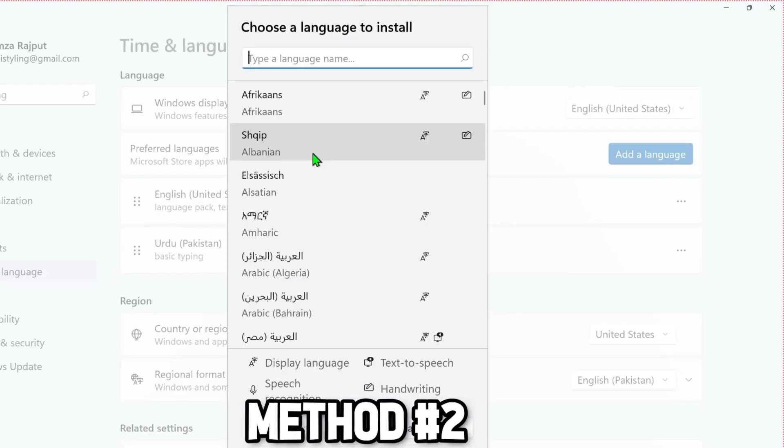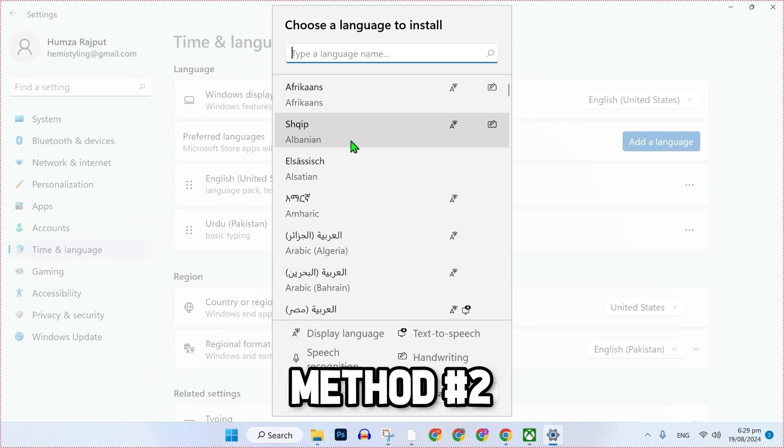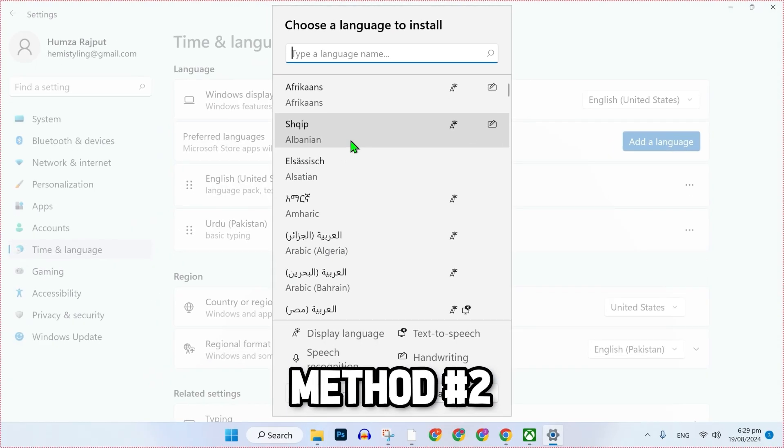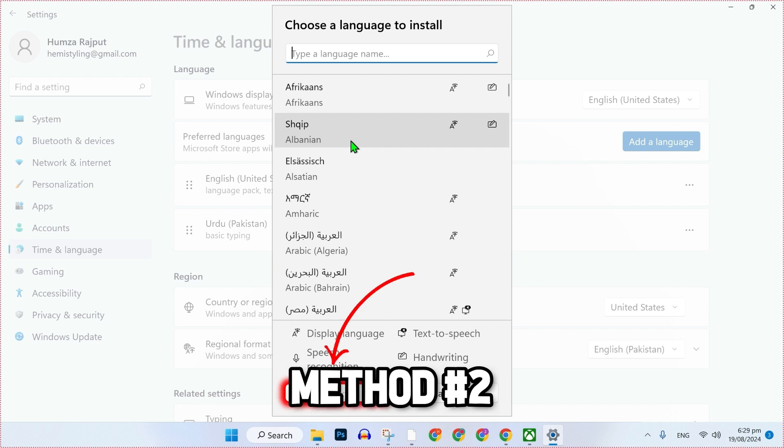Click on Add Language where you can search for any language to convert your computer into that language. It will help you to change your PC and your other apps' language. After selecting it, click on Next and that's it.